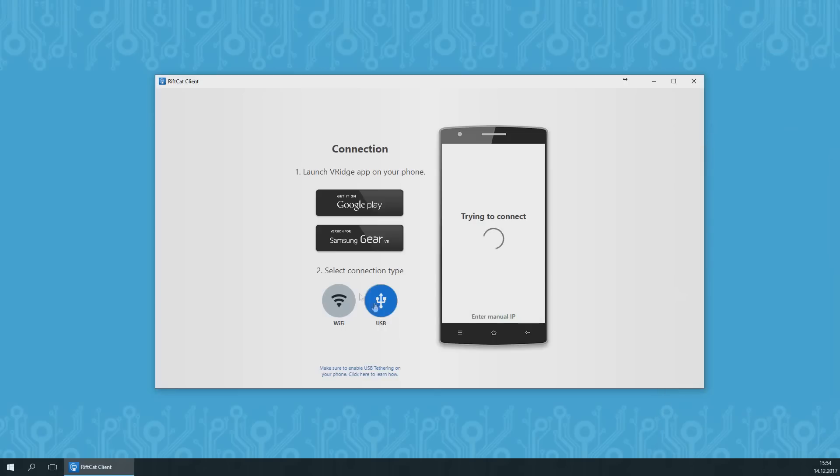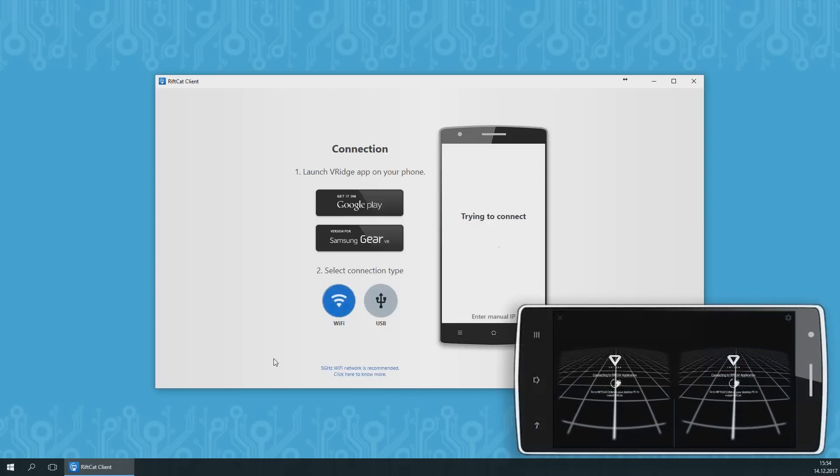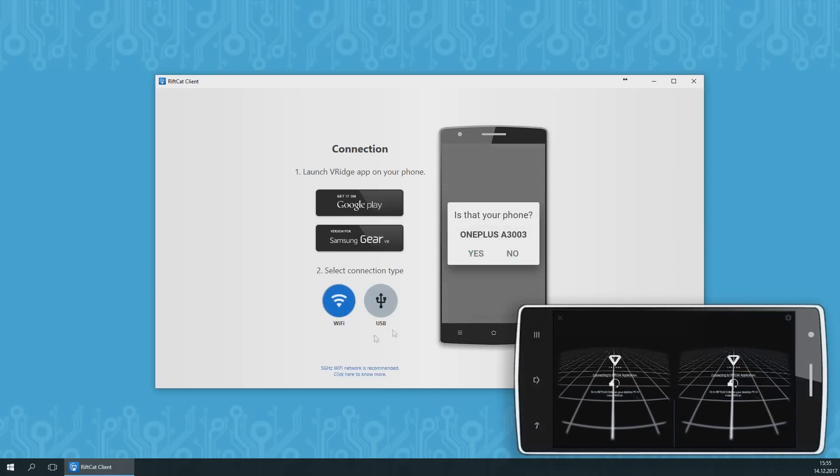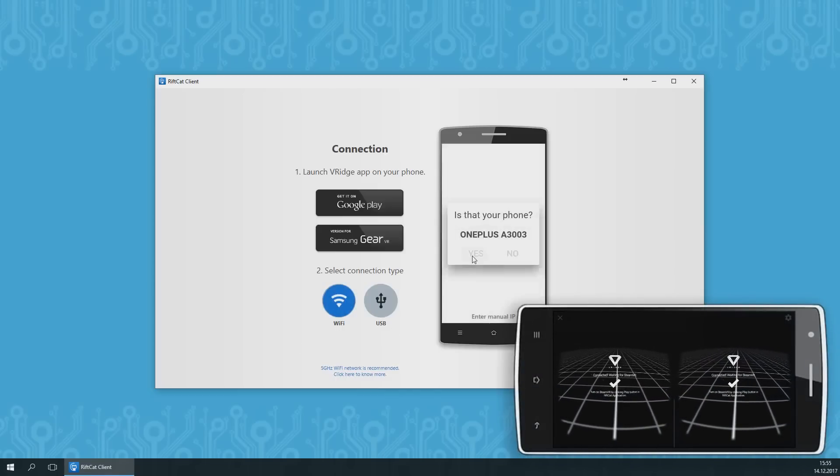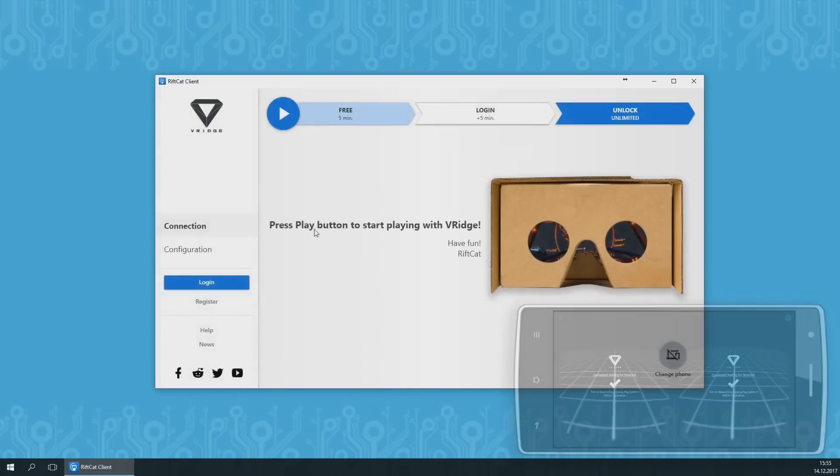After choosing your connection type and launching the VRidge app, RiftCat will detect your phone. Confirm it and both applications will state that they are connected. VRidge is now ready.